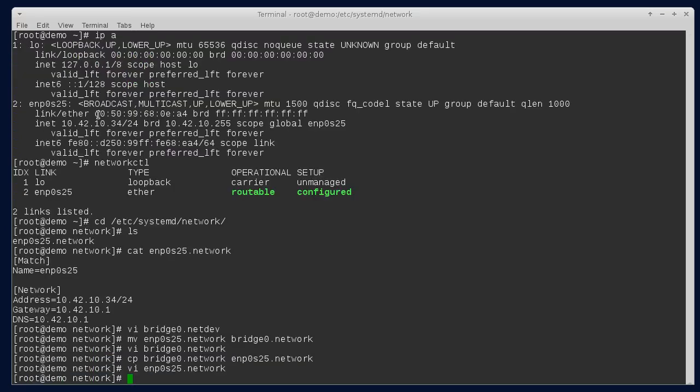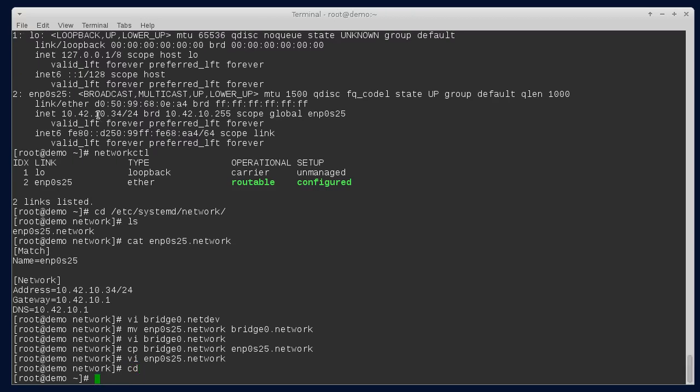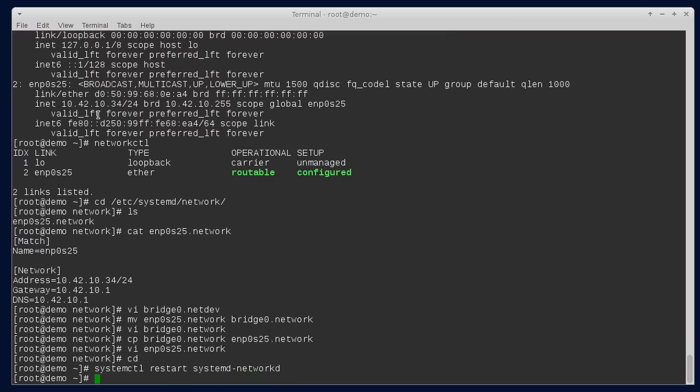So I'm currently connected over an SSH session. And so if I just restart, I might be able to start it from here. Give it a try. Restart systemd networkd. And as I expected, I got disconnected. So let me reboot it real quick.